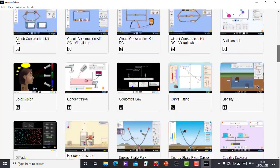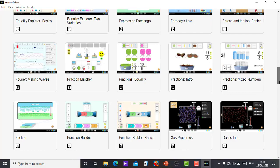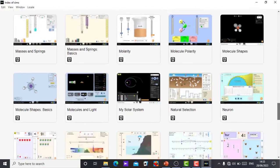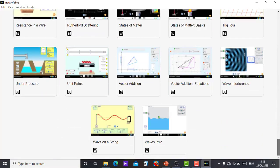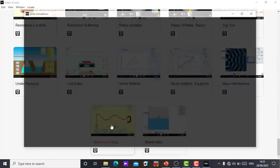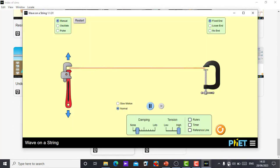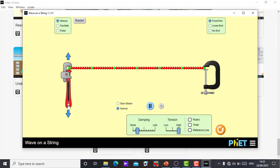Let me just demonstrate a simple one now. Let me pick Wave on a String. As you click on Wave on a String it will open without the internet. That's one beauty of it, you don't need the internet.